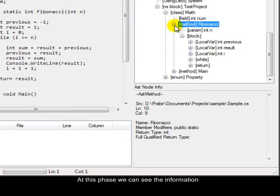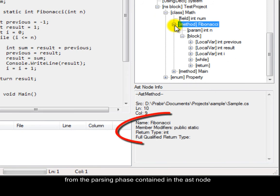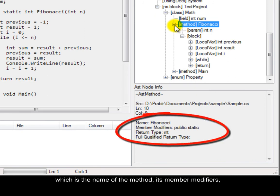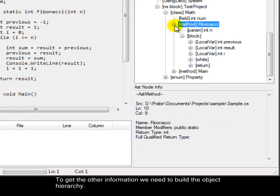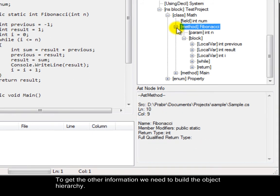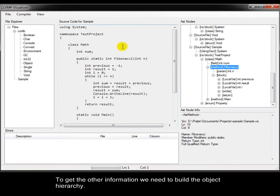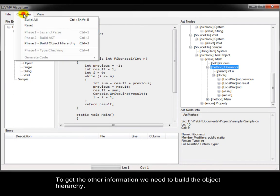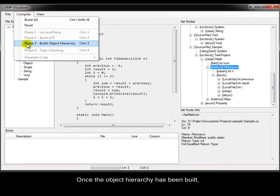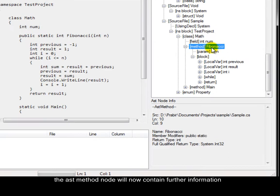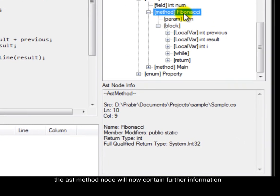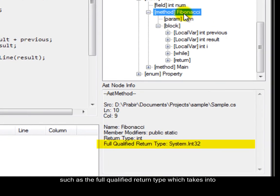At this phase, we can see the information from the parsing phase contained in the AST node, which is the name of the method, its member modifiers, and return type. To get the other information, we need to build the object hierarchy. Once the object hierarchy has been built, the AST method node will now contain further information, such as the full qualified return type, which takes into account namespaces and inheritance.